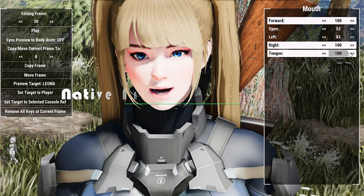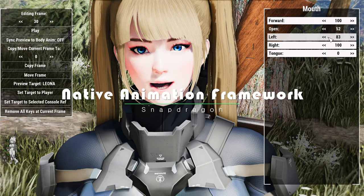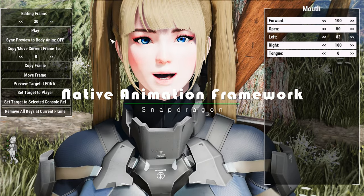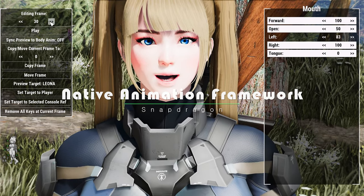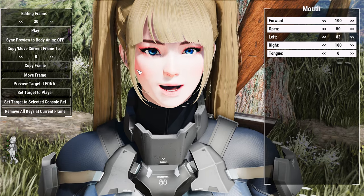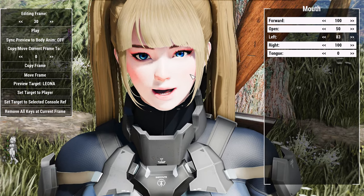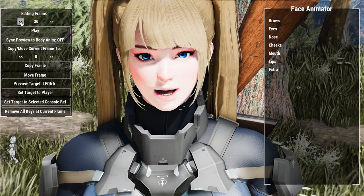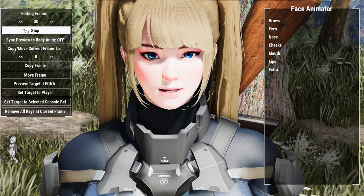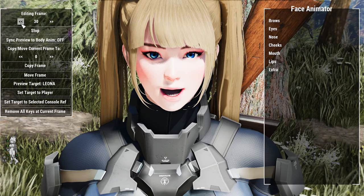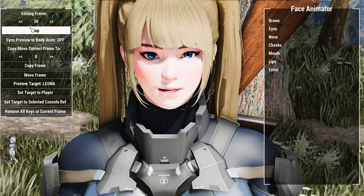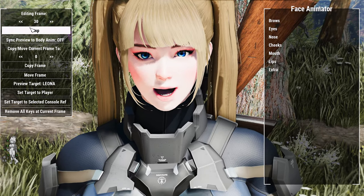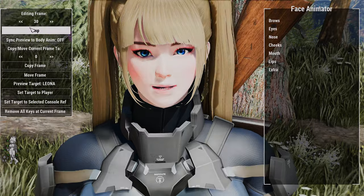Introducing the mod that takes the spotlight today: the Native Animation Framework. The Native Animation Framework mod is a game-changer for Fallout 4's animation system. Built upon the foundation of F4SE, it offers enhanced performance, stability, and introduces cutting-edge engine-level features.